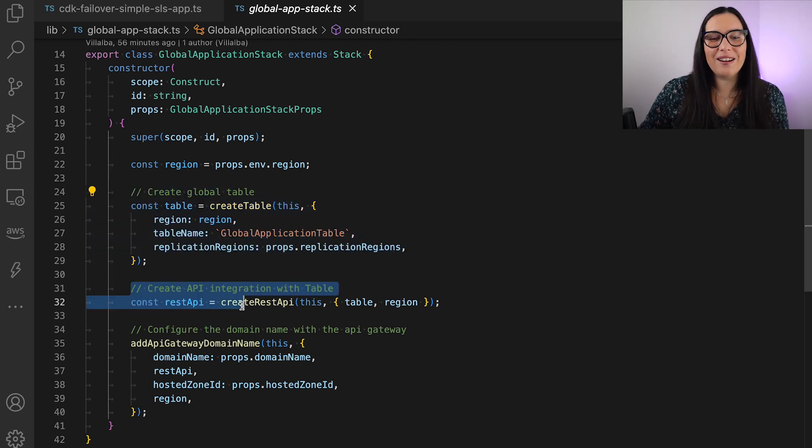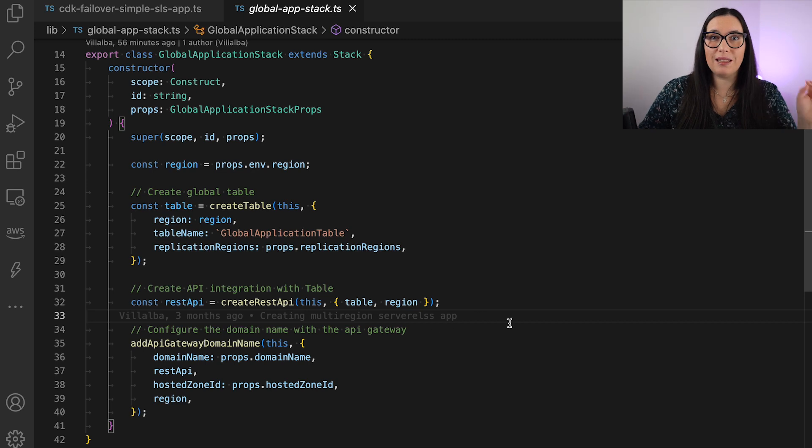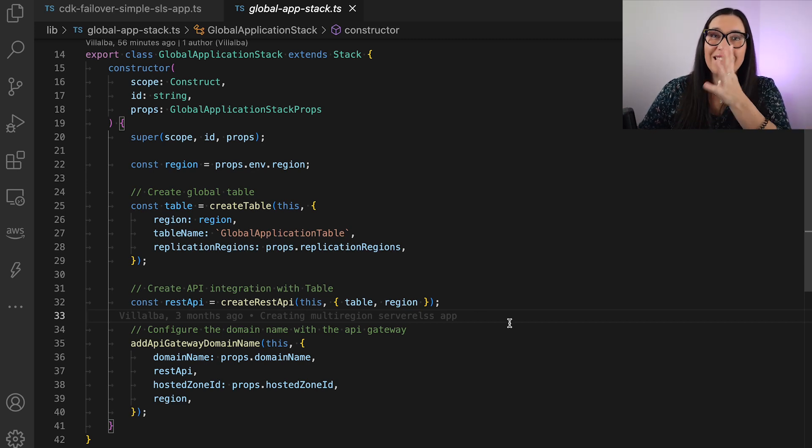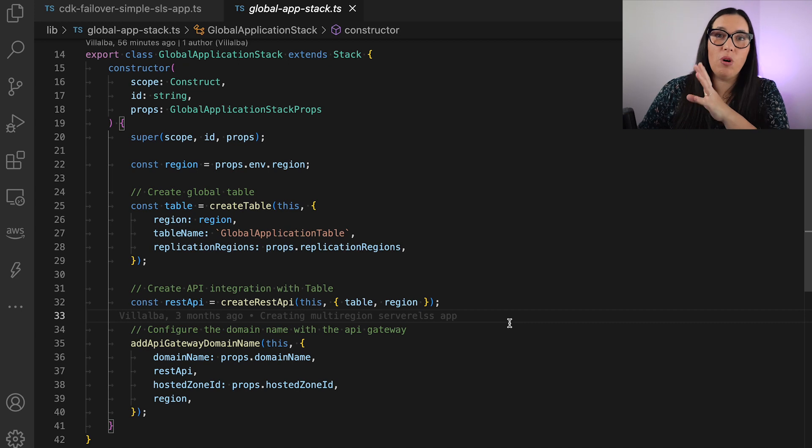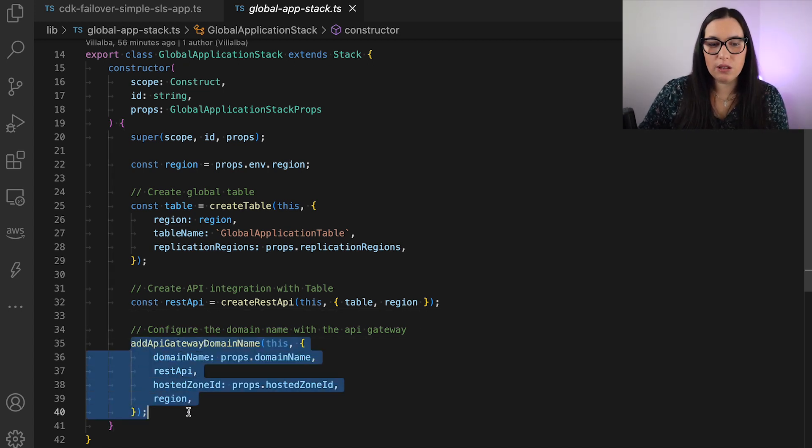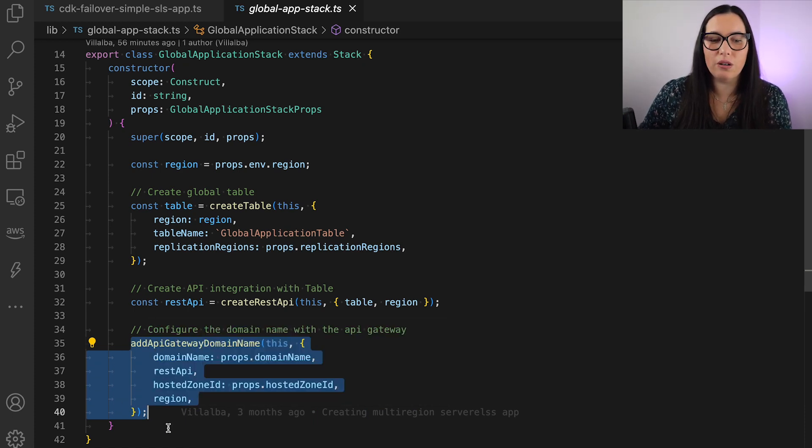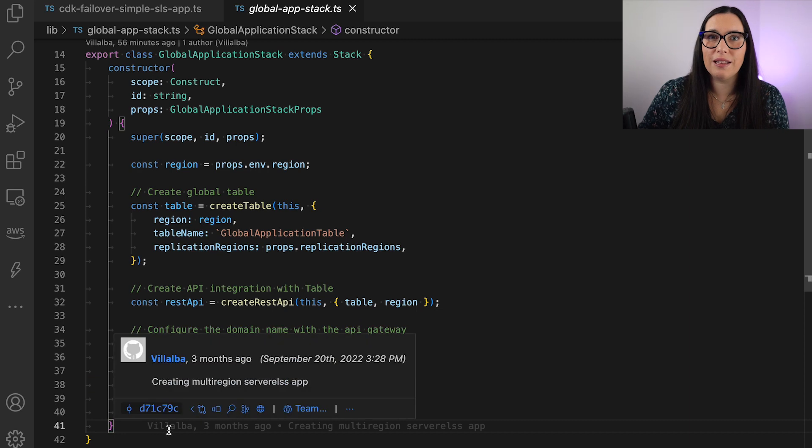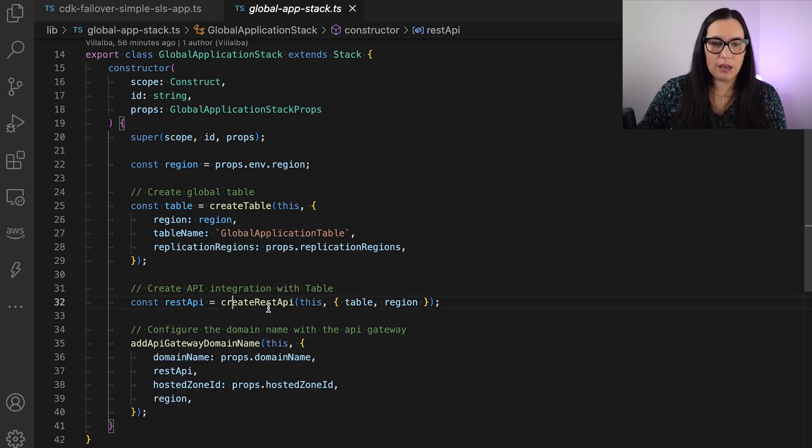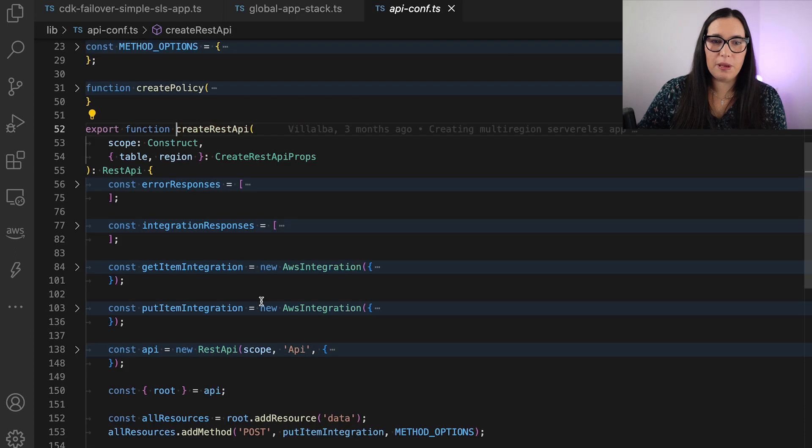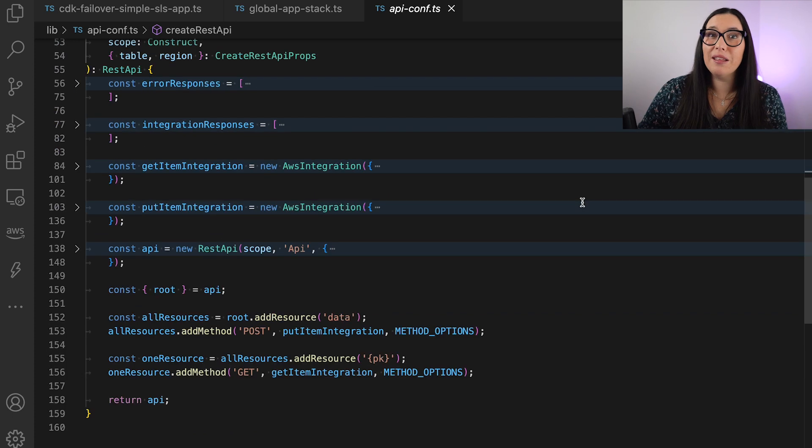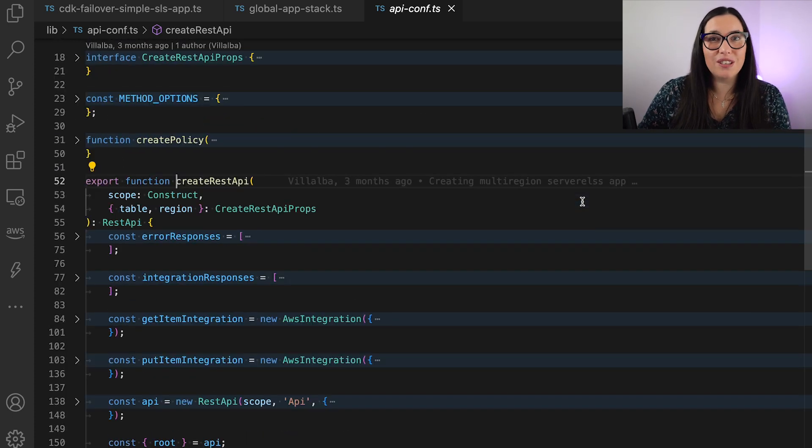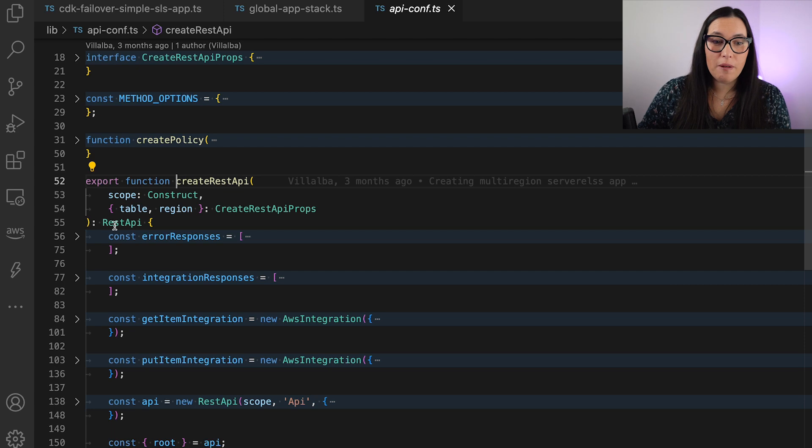Then we are going to create the API integration with the table. So that means that the API gateway is integrating directly into the table operations to put, to get, and to do all those things. And then the interesting thing for this video is the API gateway domain configuration, how we are going to create that A record. So let's look a little bit at how we create the REST API, but I will go over this because this is a lot of code just to create a direct integration. So you can go and check it in the GitHub repo if you want to build it yourself.